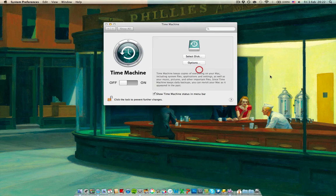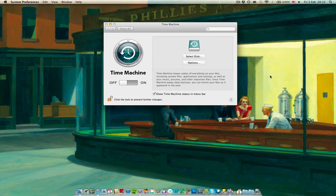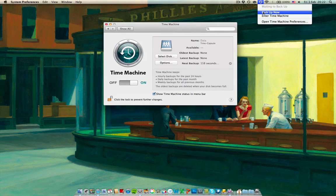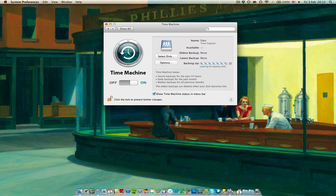So I select this one, there's the password and it should start making the first backup. I'll just speed it up by clicking backup now.